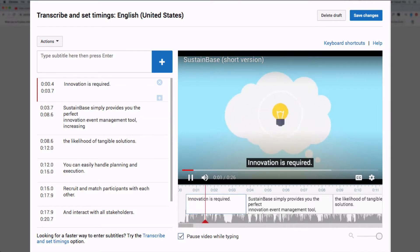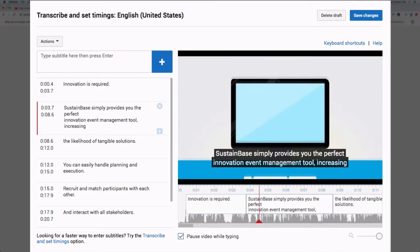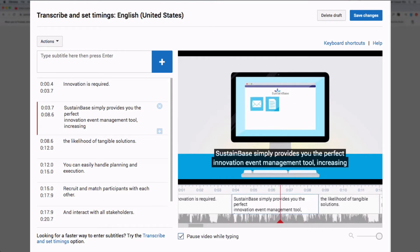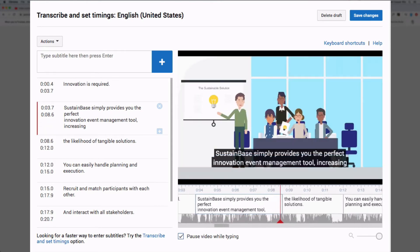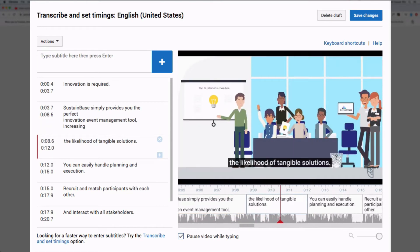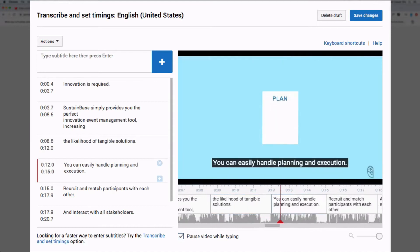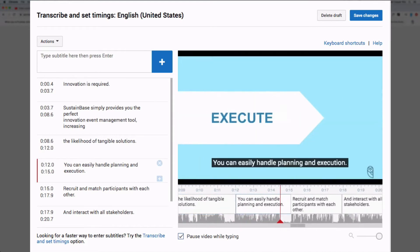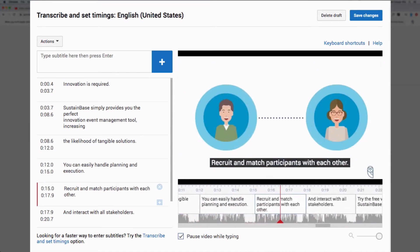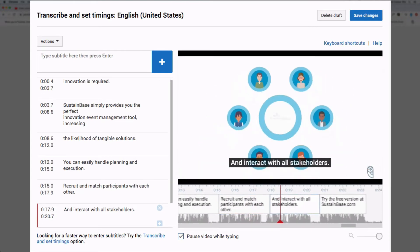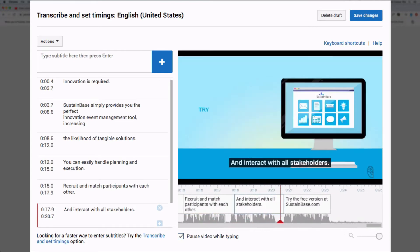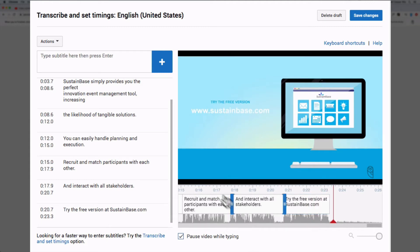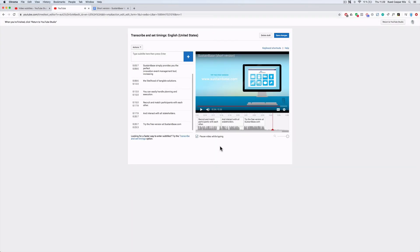Innovation is required. Sustainbase simply provides you the perfect innovation event management tool, increasing the likelihood of tangible solutions. You can easily handle planning and execution, recruit and match participants with each other, and interact with all stakeholders. Try the free version at sustainbase.com. So that's actually pretty impressive and very close to something we could use right out of the box, so to say.